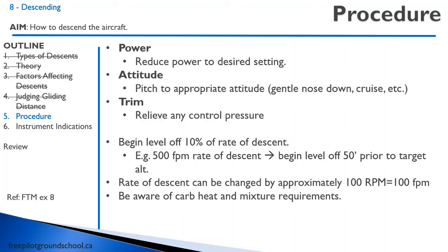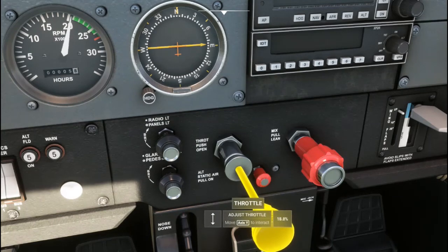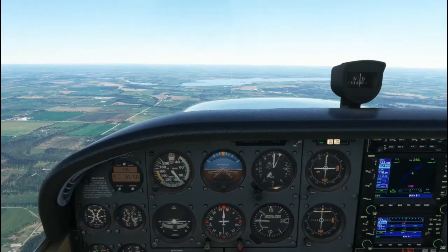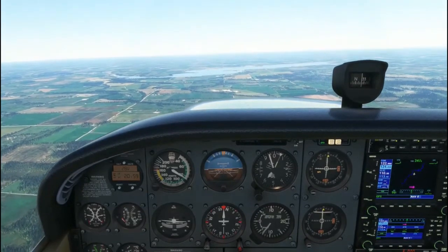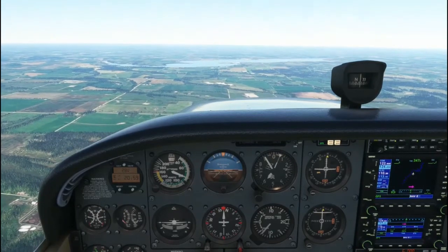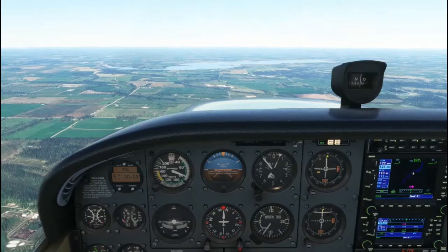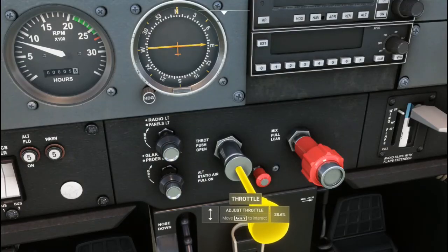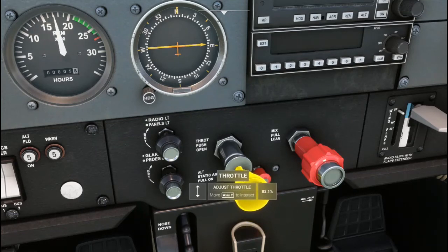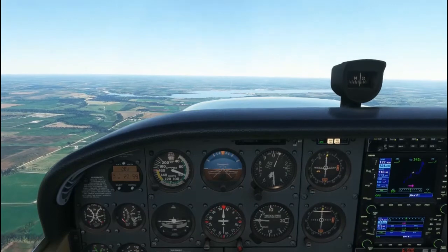Let's watch a video of the procedure for entering and leveling off from a descent. To do a power off descent, start by reducing the power first, and enrich the mixture if required. Allow the aircraft's attitude to reach the appropriate nose-down attitude and trim out any control forces. To level off, add power back to the appropriate cruise RPM setting, raise the nose to the cruise attitude, and trim out any control forces.